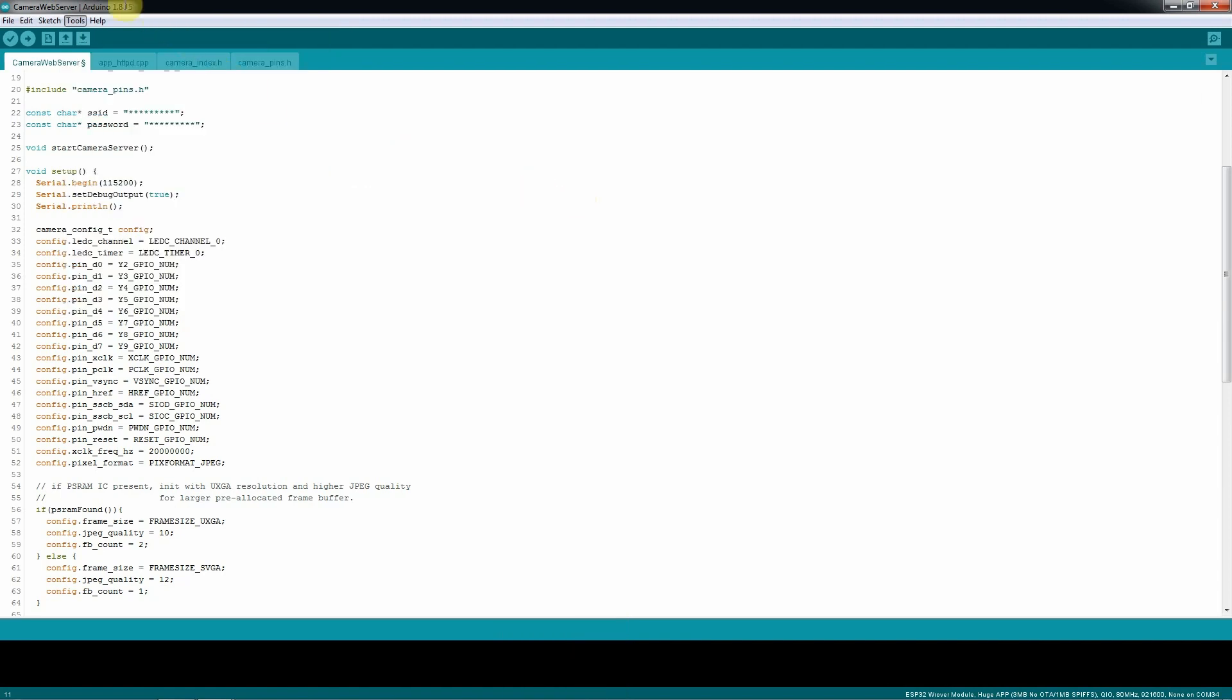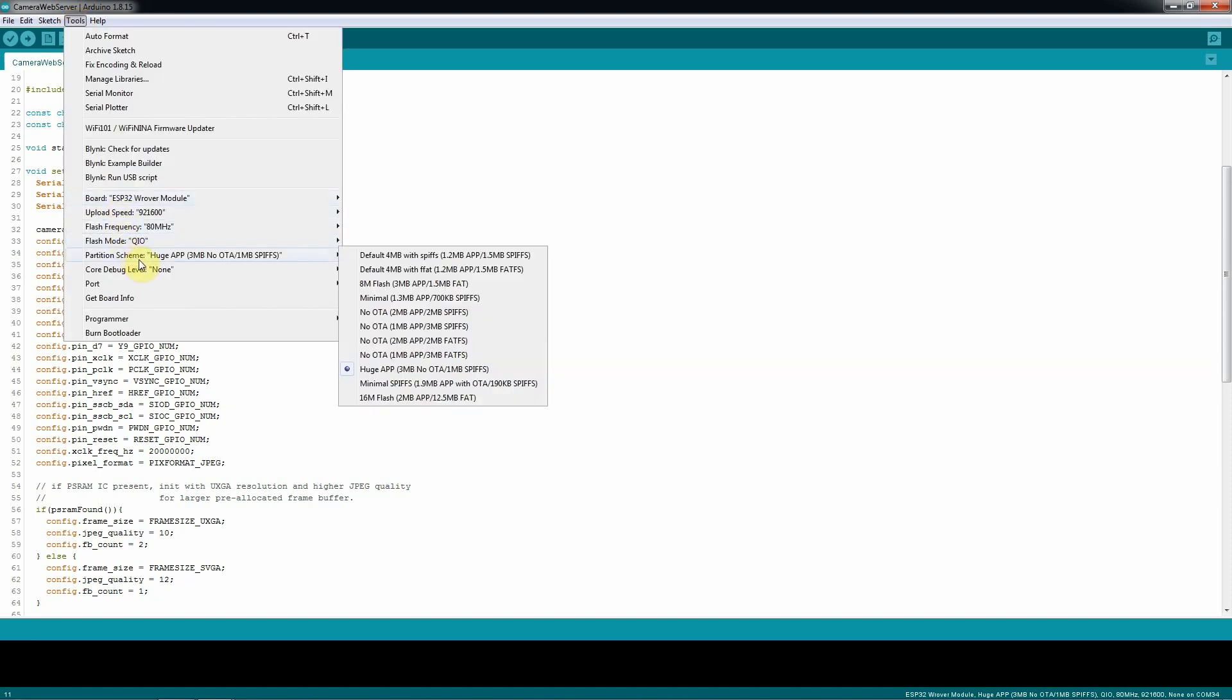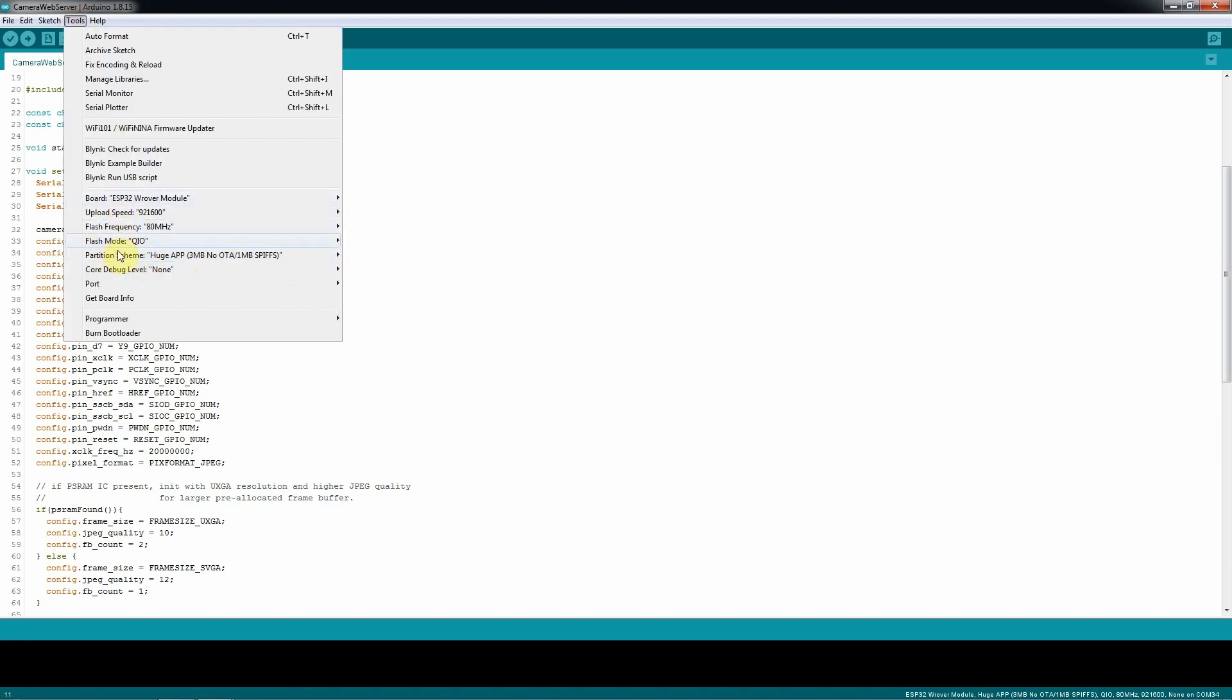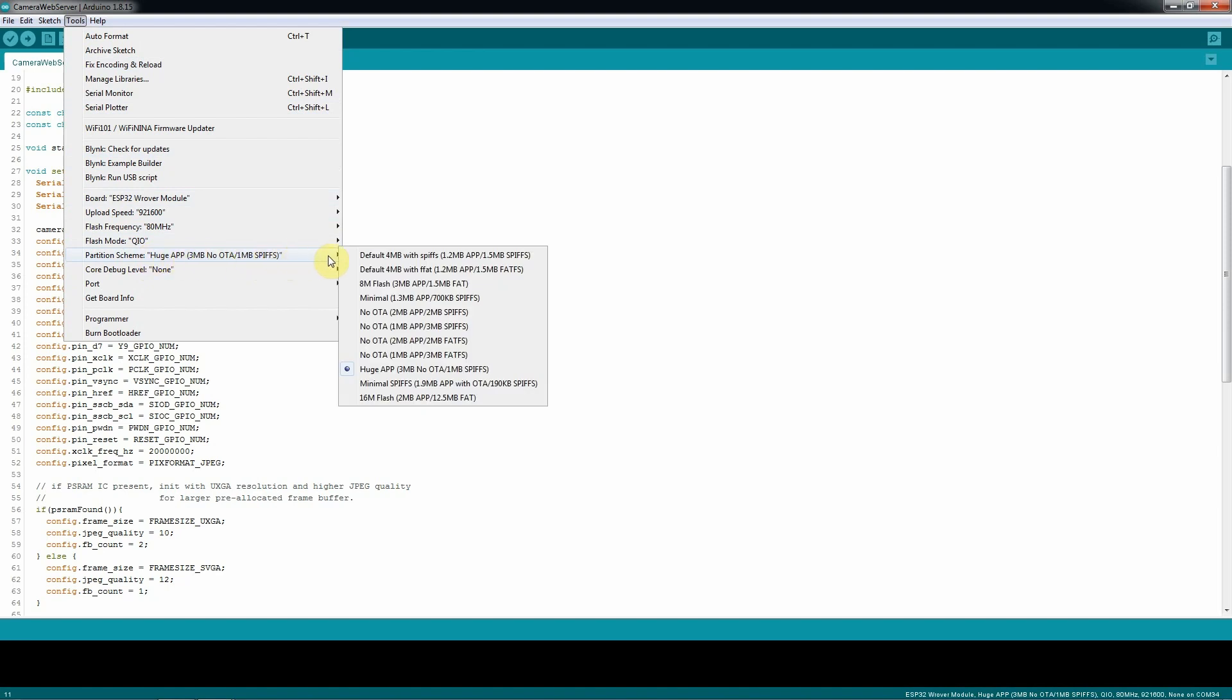Once you select that, you still need to go again to tools to select also some specs over there. You go here where is the partition scheme huge hub. Select huge hub, 3 megabytes, make sure that you select that one.